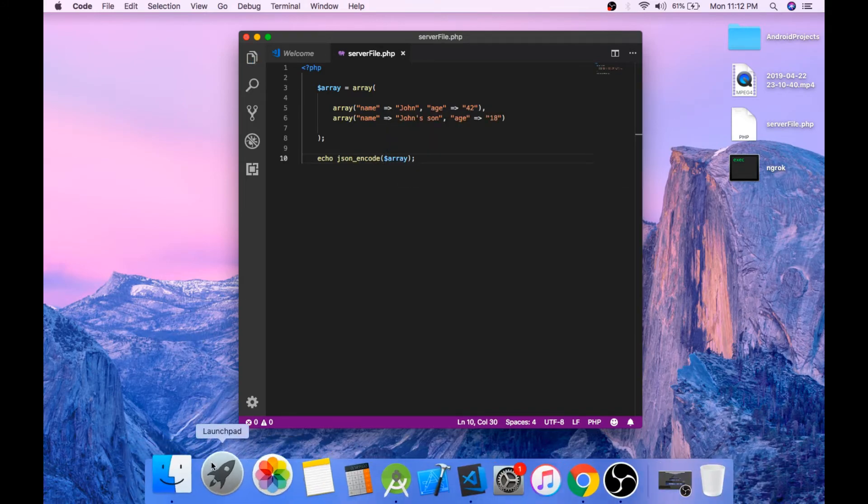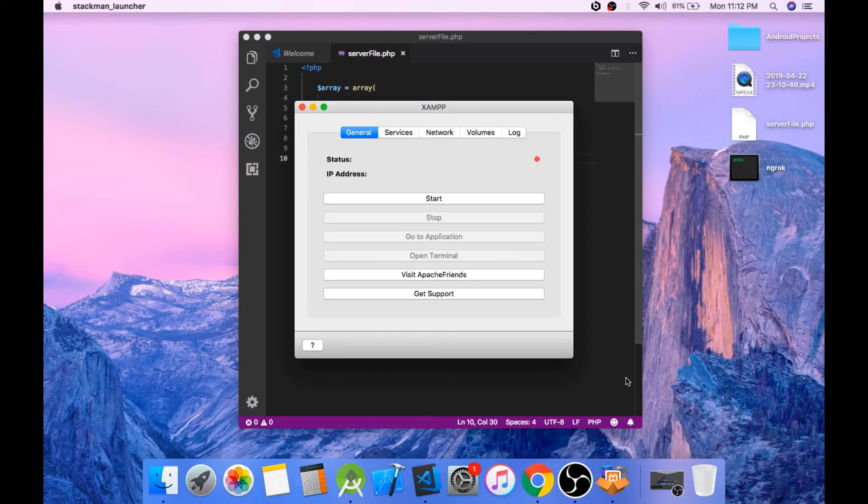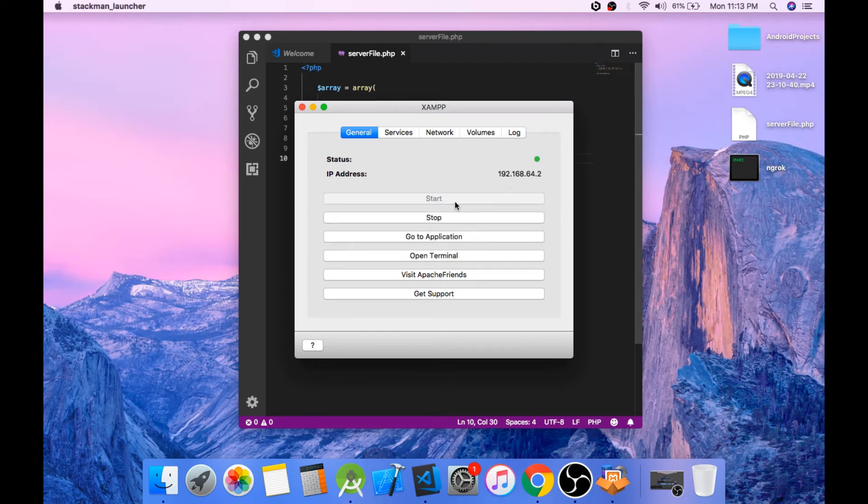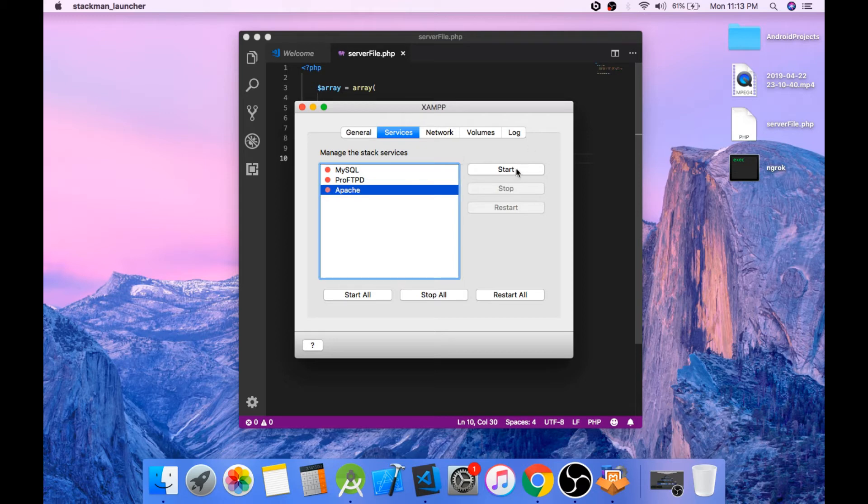Now let's start our Apache server. Click on start, go to the services tab and start Apache. Go to the networks tab.